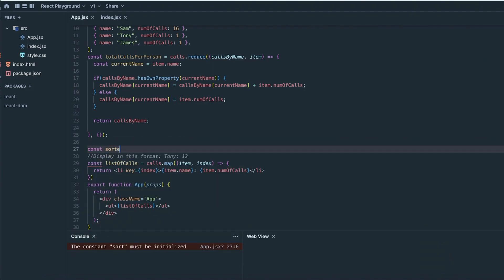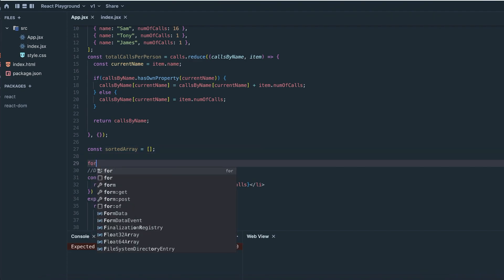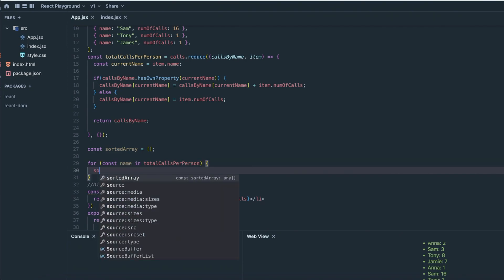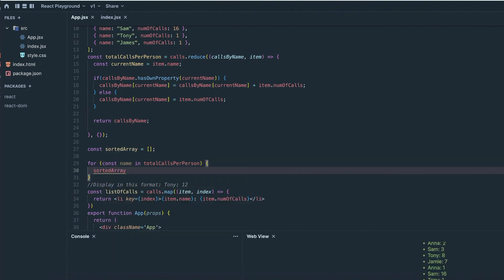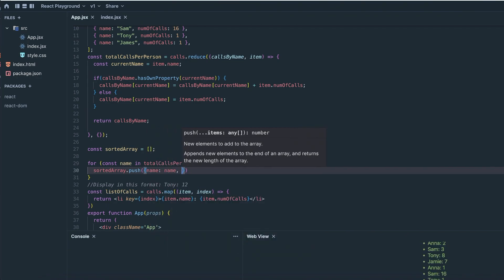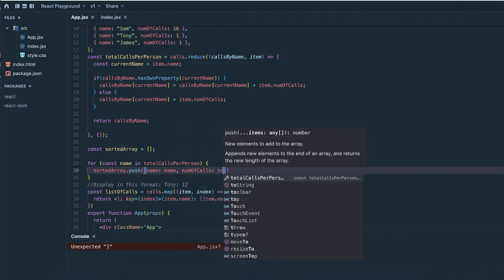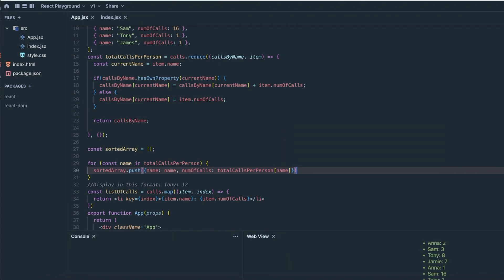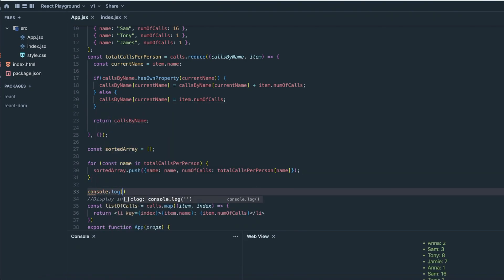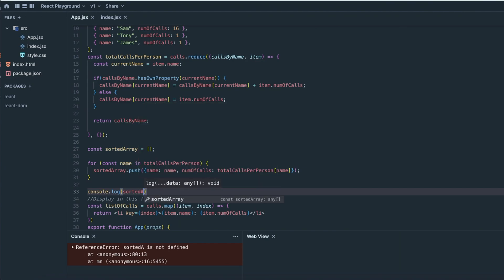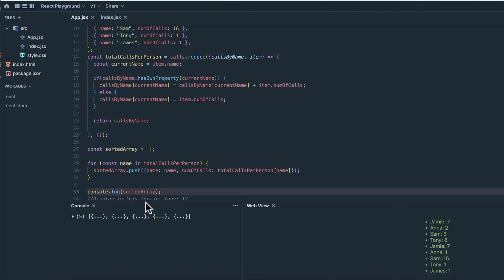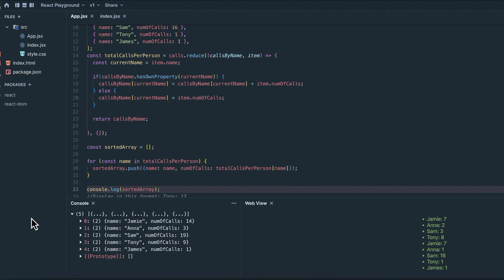All right, let's create a new array here and we're going to call it the sorted array. We're going to use a for in loop because we want to loop through the total calls per person and that is an object. For every name in the total calls per person object, we are going to push into our sorted array a brand new object comprised of the name and the total number of calls for that name. Now let's log this out and see what we get. All right, so now it looks like our key value pairs are inside objects inside of an array, but now we've actually got to sort our sorted array.